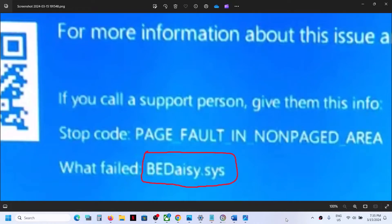Hello guys, welcome to my channel. Today in this video I'm going to show you how to fix this blue screen error that is bedaisy.sys. If you are receiving this error, please follow the steps shown in this video.